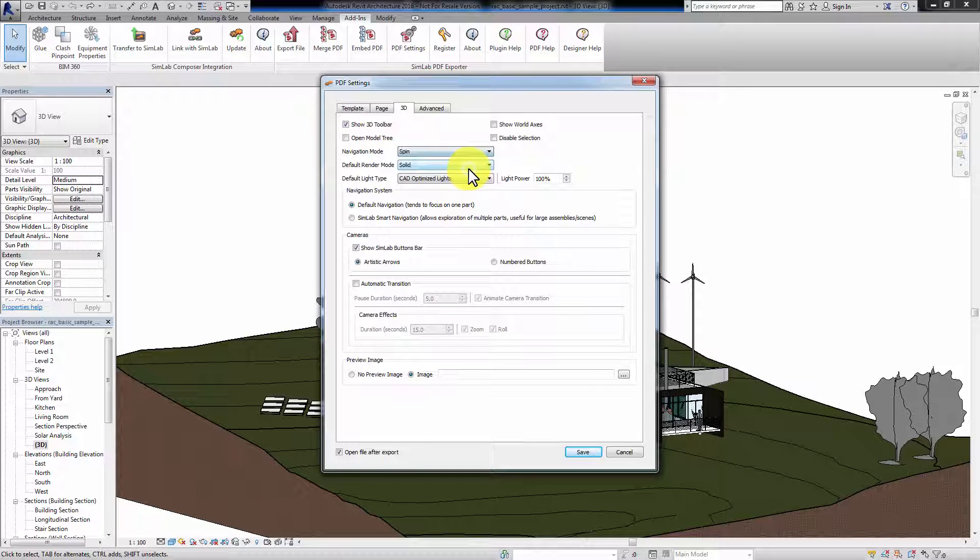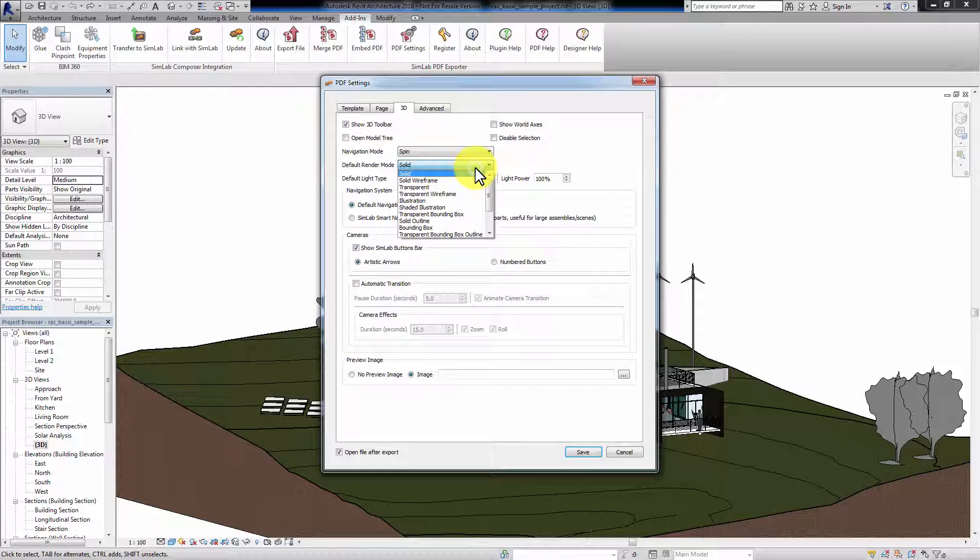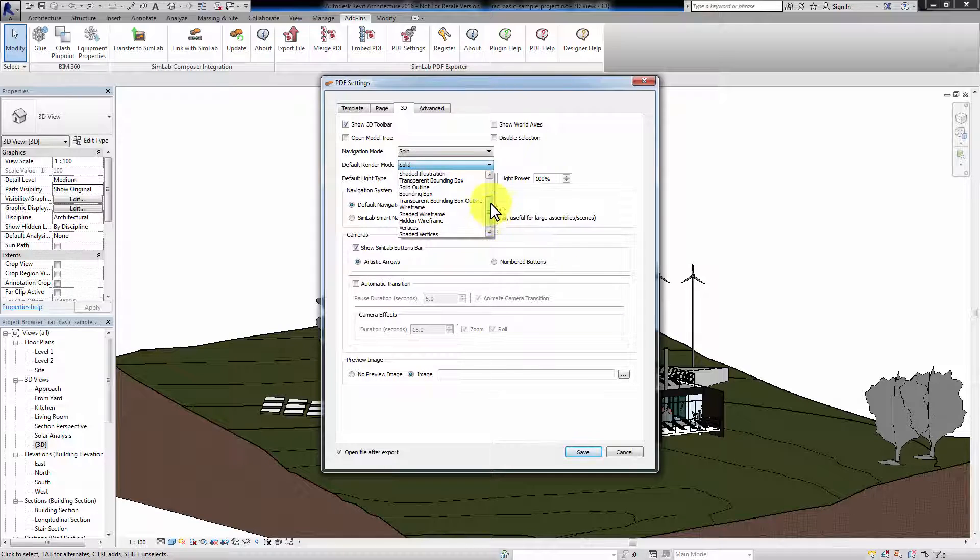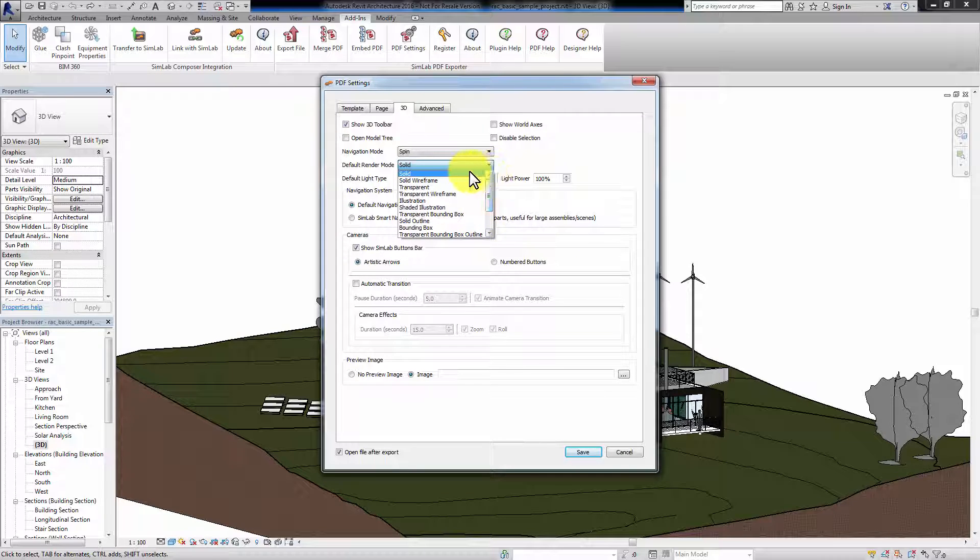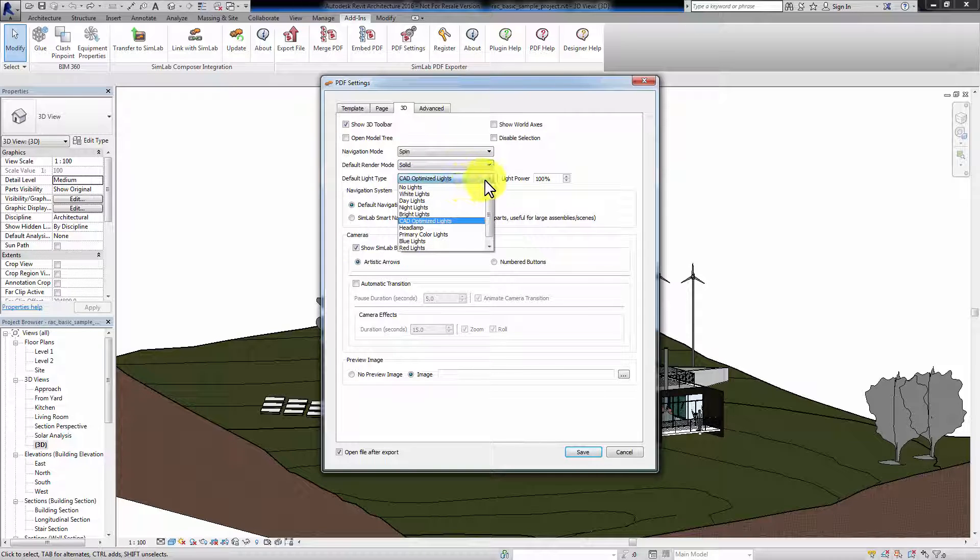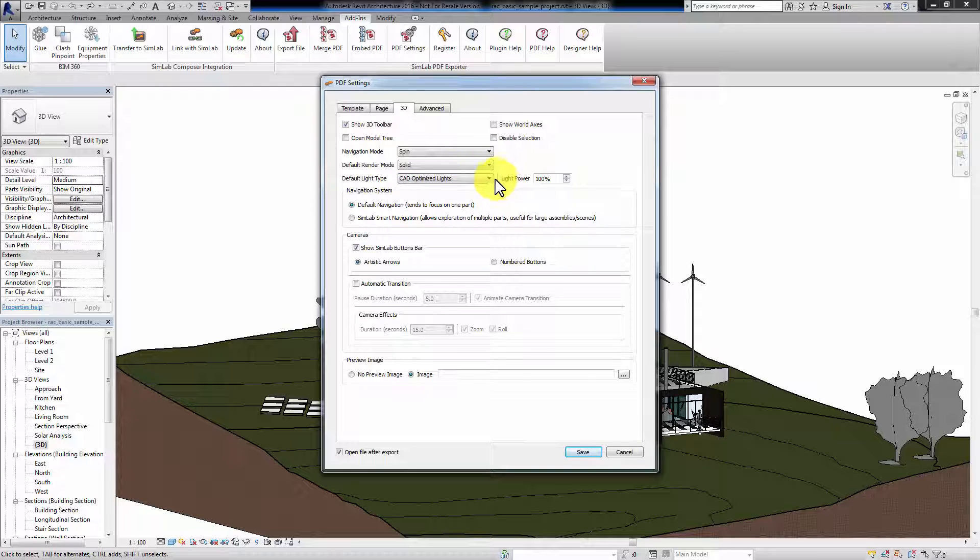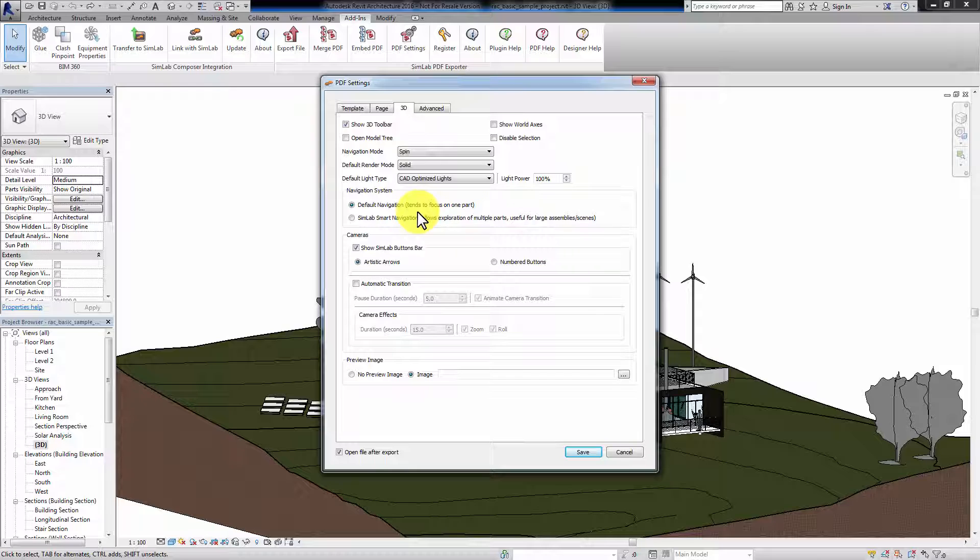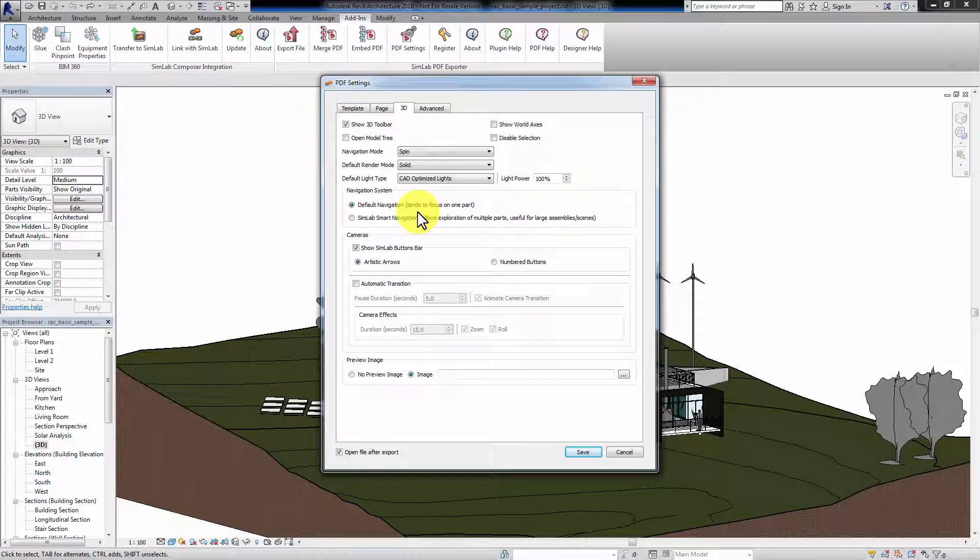Default Render Mode will set which render mode to have when you open the PDF file. The same goes for the default light type. The default navigation system in 3D PDF tends to focus on one part. For large scenes with different parts, SimLab Smart Navigation is recommended. It tends to update the camera center of rotation according to the part the user is looking at.